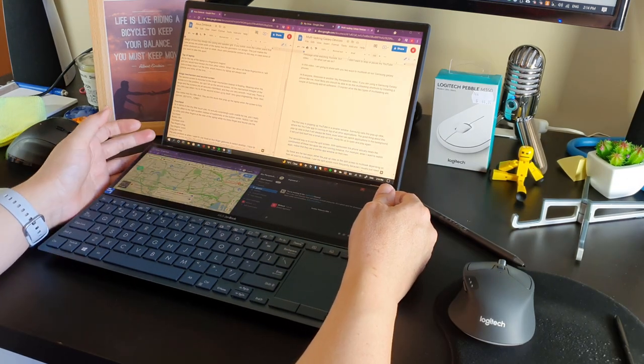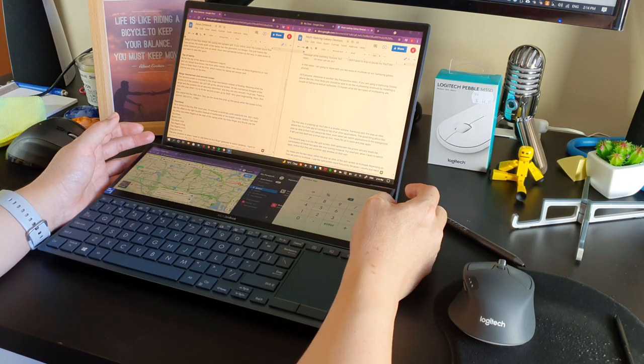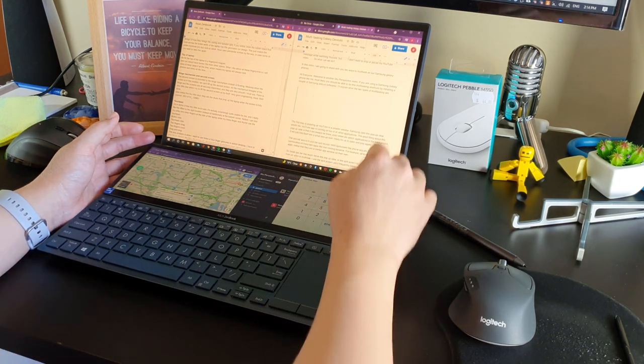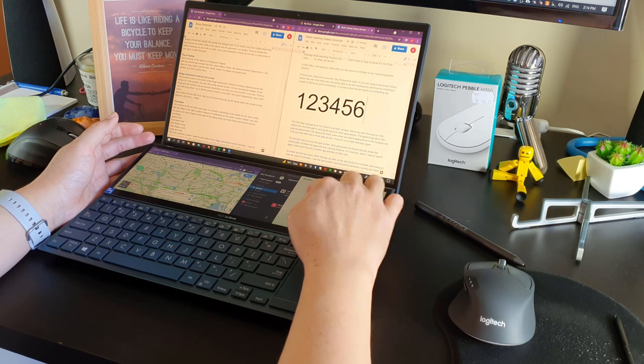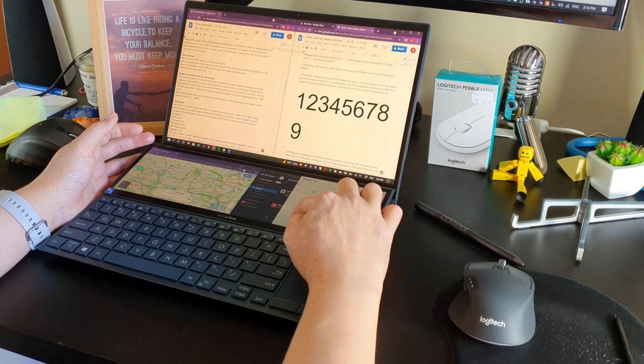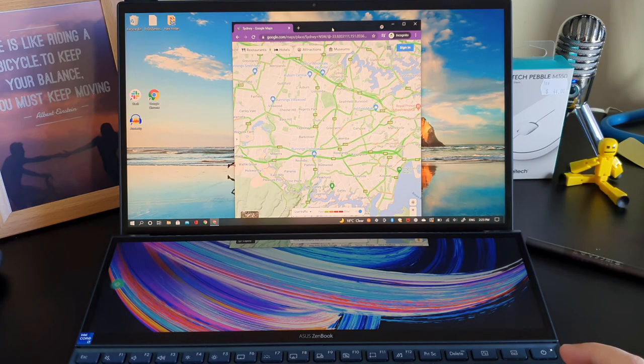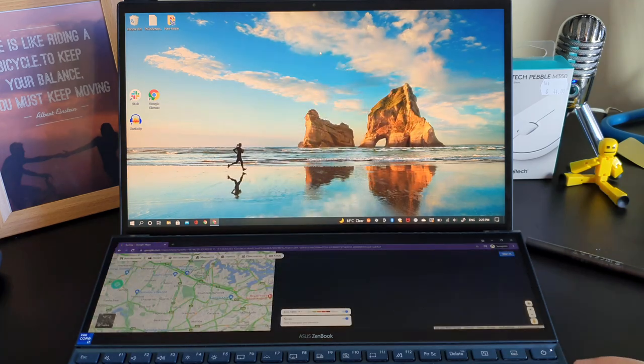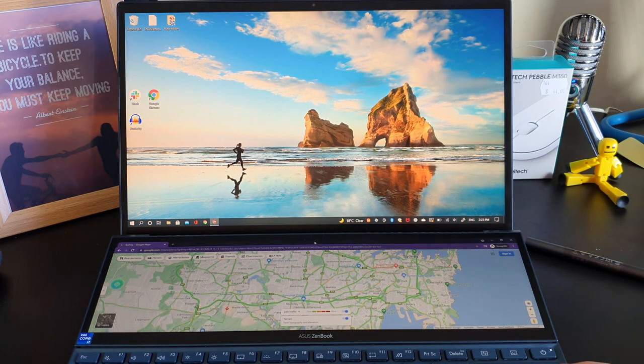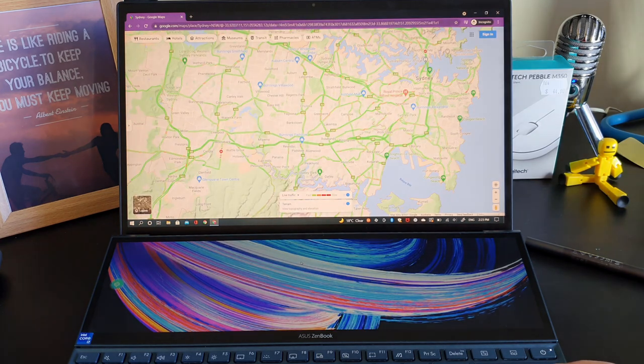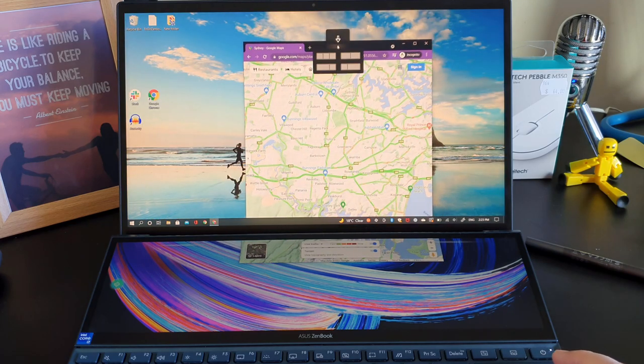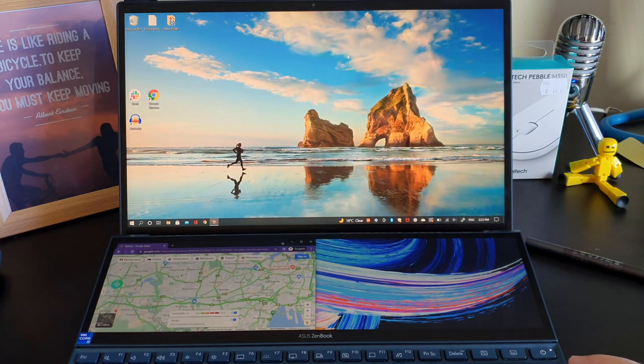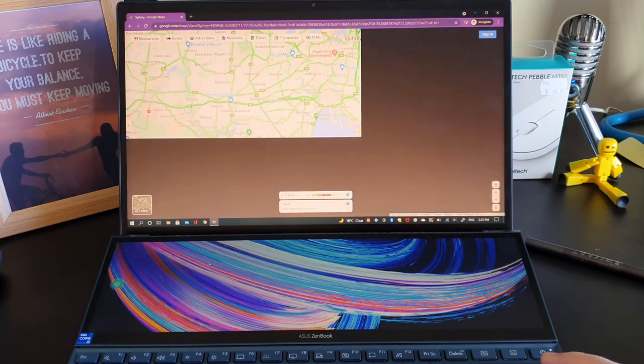By the way, we can pop up the number pad on the second screen if we needed that. Asus has thoughtfully designed the software and hardware integration of the second screen very, very well. And I'm pretty impressed with that. The other software features that makes the second screen so useful is this window tiling feature. Asus called it action menu. When we use the touch screen, we can't drag and drop across both screens. So this action menu lets us pick and choose how we want to tile the window in the second screen below. I'm surprised I use this feature all the time.